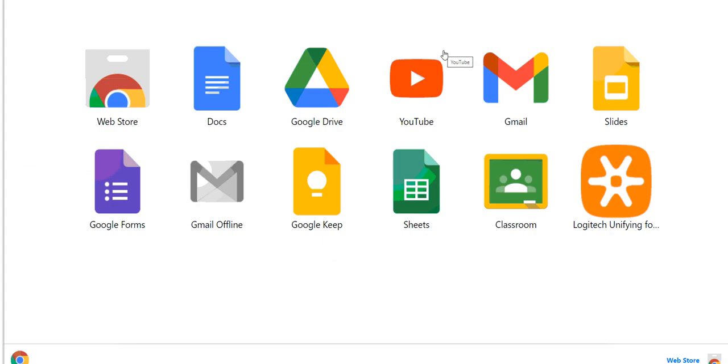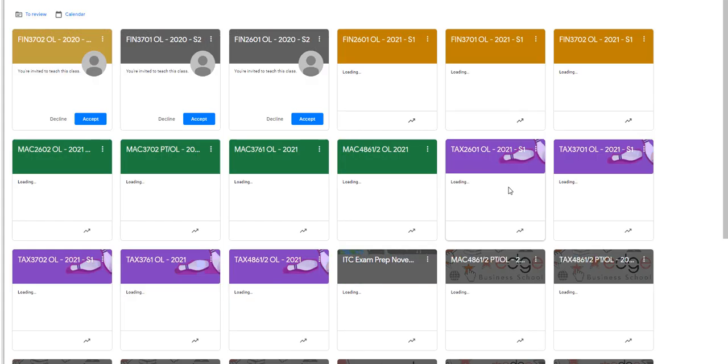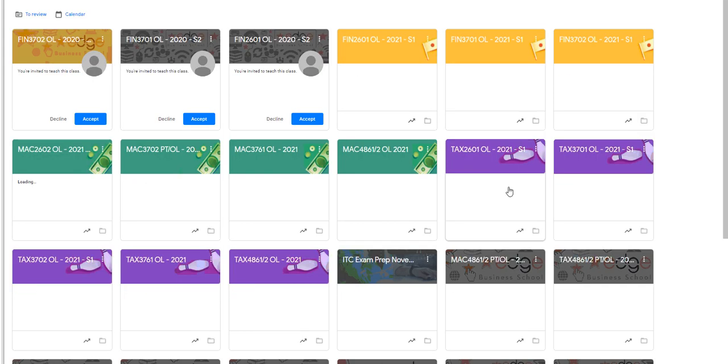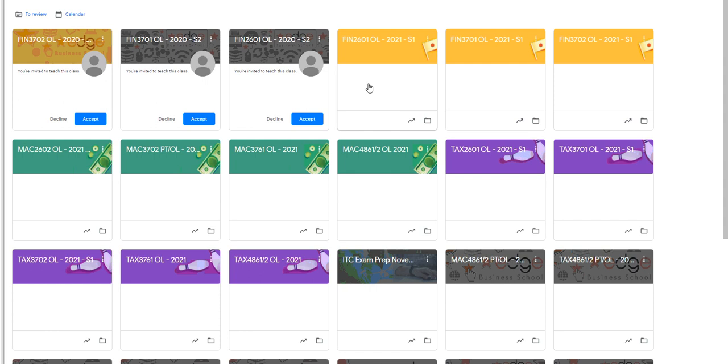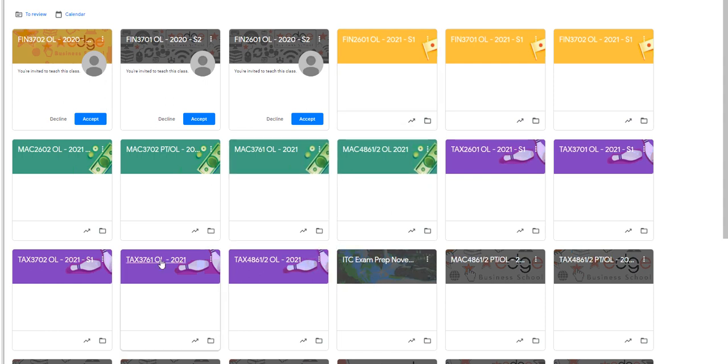Where do you find that pacer that I was showing you? If you're working on a computer, you're going to Google Classroom. You'll click on that. If you haven't got the app, just download that app from the Google Store. And in your classroom, TAX 3761 online.